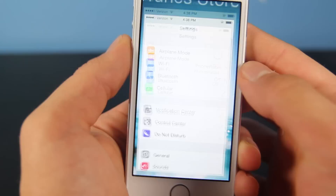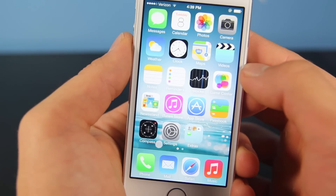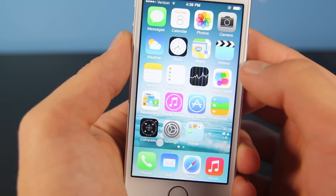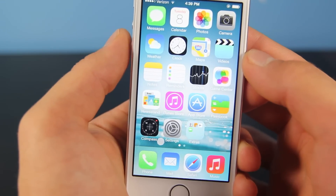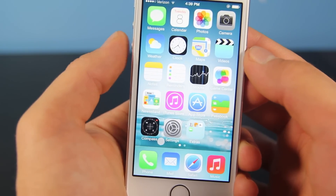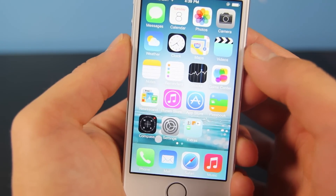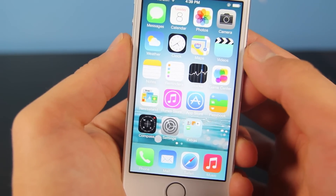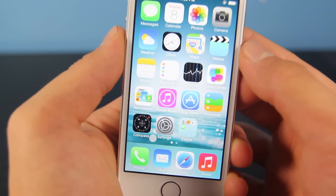That's it guys. This is how to save battery life on iOS 7. Hopefully Apple will come out with a fix in iOS 7.0.3 or 7.1 that will address our battery issues. Have a great day guys, thanks for watching. Peace.